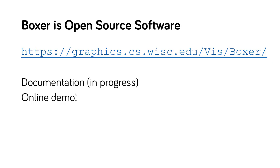Boxer is open source software. On our web page, you can try the system online and read user documentation.